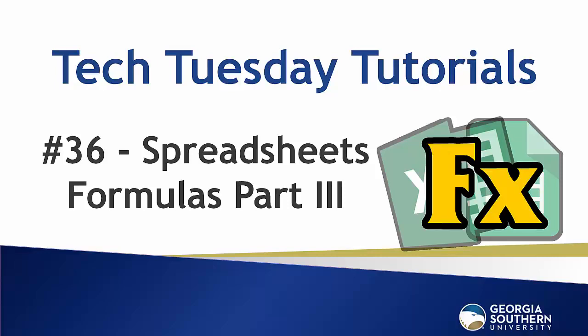Hello everyone and welcome to our Tech Tuesday tutorial number 36. Today we tackle Spreadsheet Formulas Part 3 with VLOOKUPS, Ranges, and the CONCATENATE function.